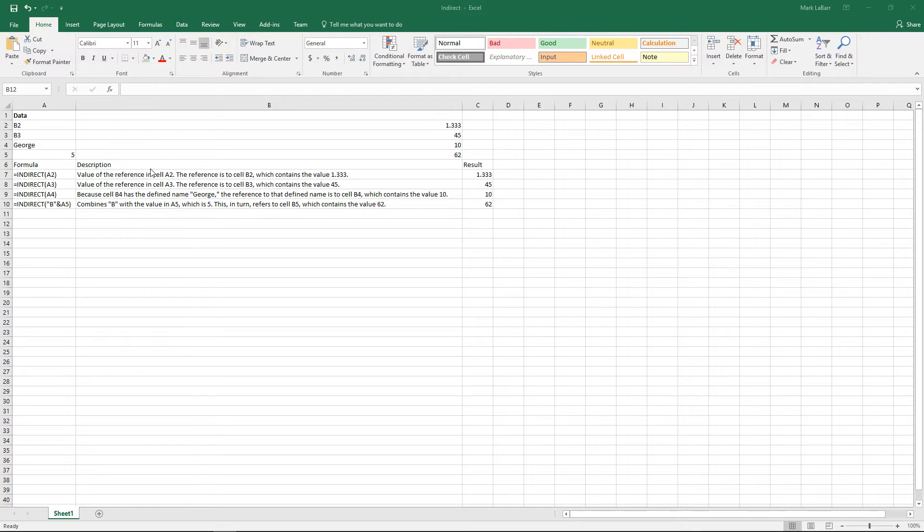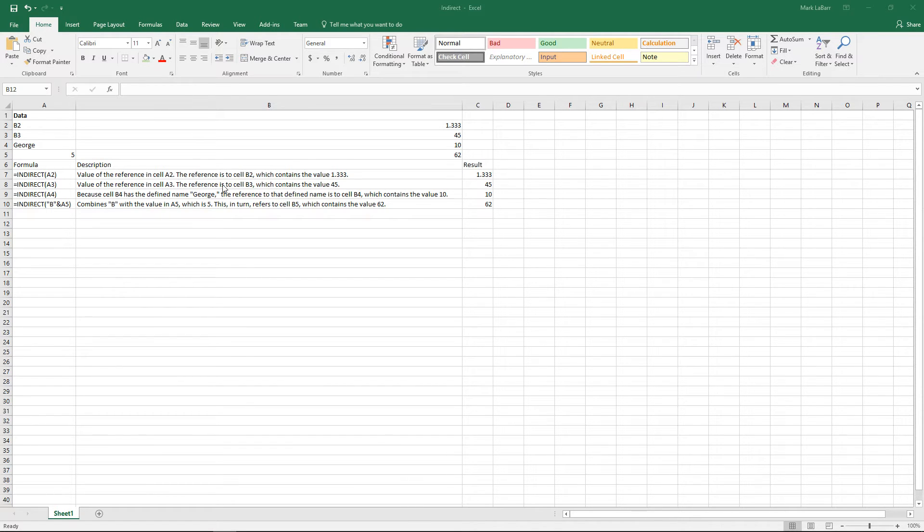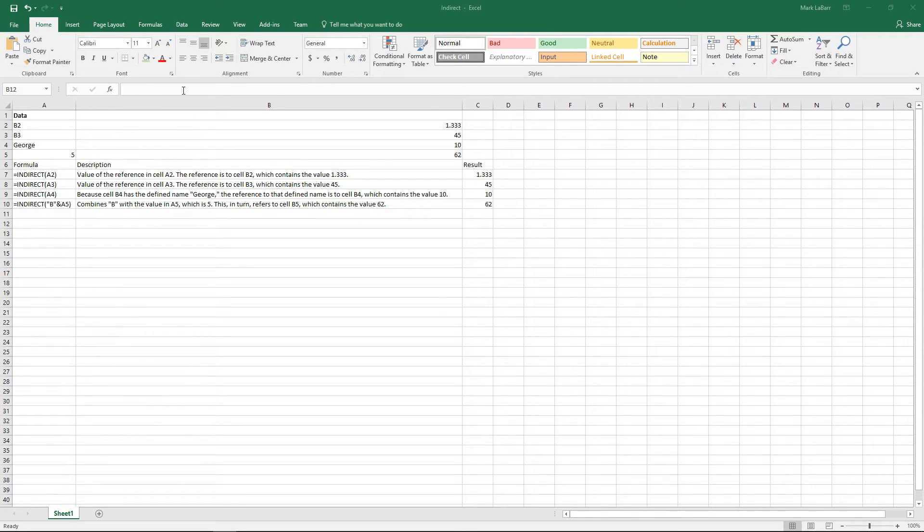Hello and welcome to this HowTech video tutorial. In this video we're going to show you how to use the INDIRECT formula in Excel. Basically, it's a lot easier to show you using examples what the INDIRECT formula actually does.